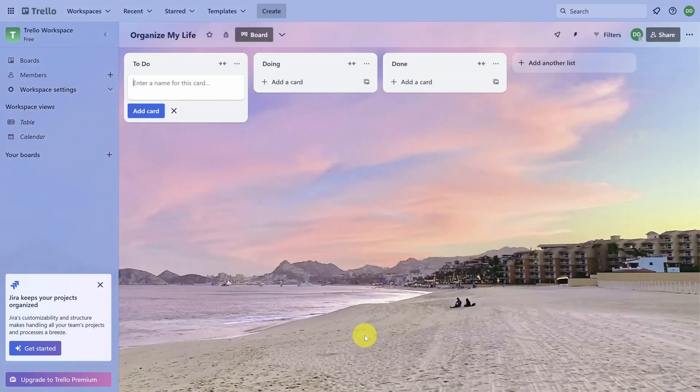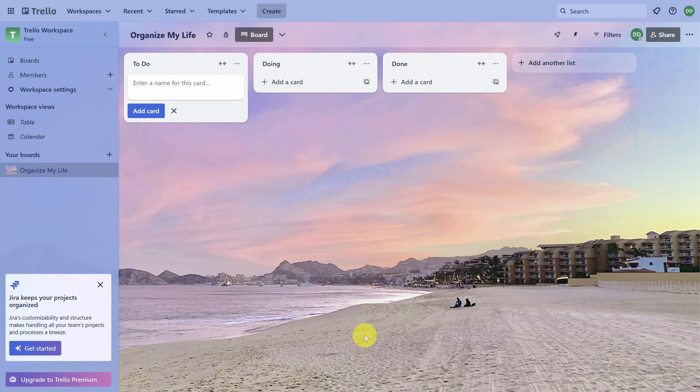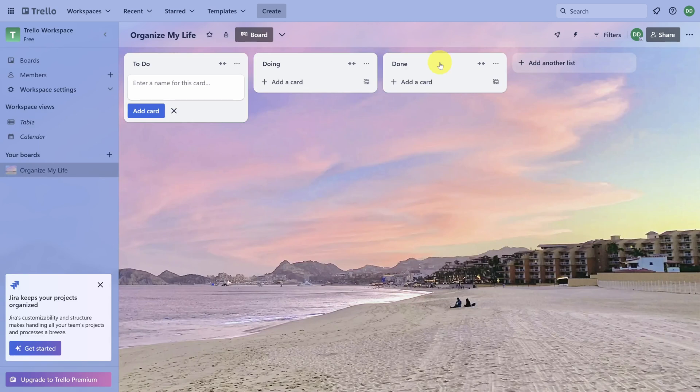Great job, you've created your first board. Sometimes Trello creates a blank board, and sometimes, like this one, it creates these lists up top. Lists are a way to organize your tasks. If your board is blank, don't worry, I'll show you how to create lists in just a second.